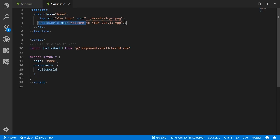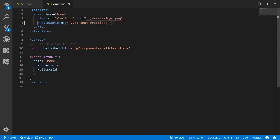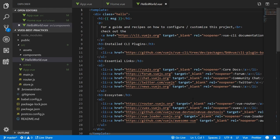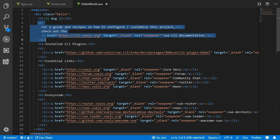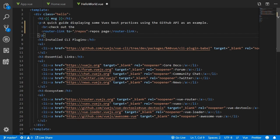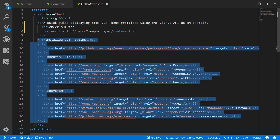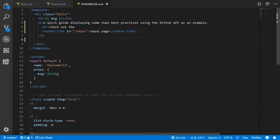Next up in the home.vue file, I just replace the HelloWorld component with a new message called Vuex best practices. I then remove some of the boilerplate code in the HelloWorld.vue component and replace the leading text with some of my own.